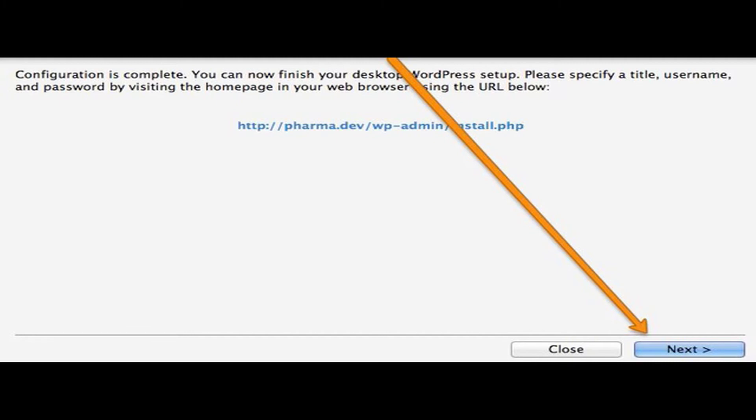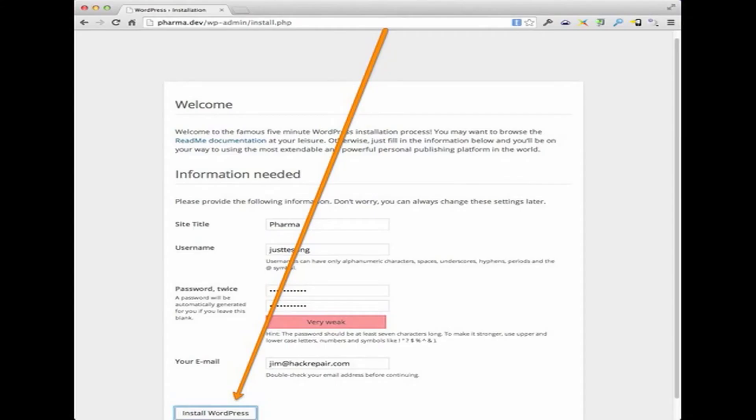And then once you click the next link, it will then actually walk you through the WordPress setup, just like you would at your hosting company when you first set up a new blog. So in my case, I just enter some general information. This information is not important because we're going to overwrite the database anyway, so just keep it simple. In my case, I put pharma, username, just testing, and then I install WordPress.